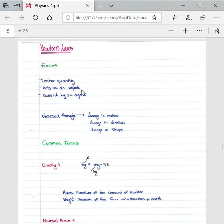Forces are observed through a change in motion, a change in direction, or change in shape.